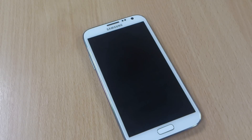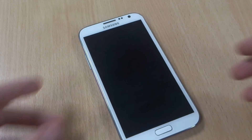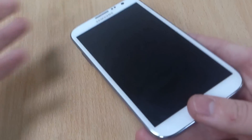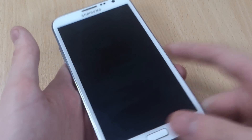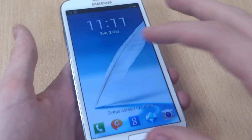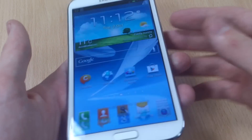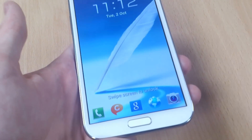Hi, this is Luke and this is a quick guide on how you can prevent the delay on the home button on your Galaxy Note 2. There is a bit of delay as you saw there, for example. I'll just show you that again. I'm sure if you've got the Note 2 you'll be more than aware of this.